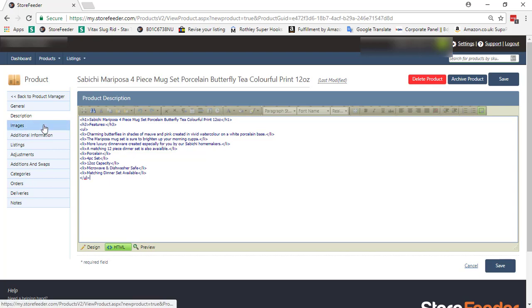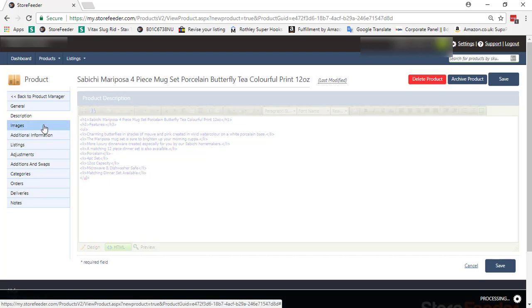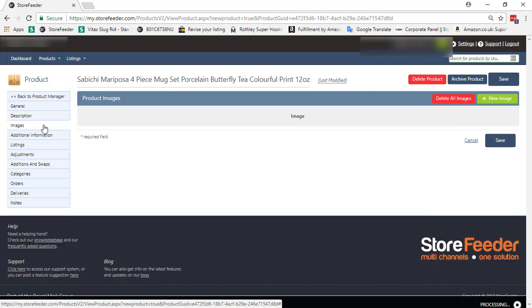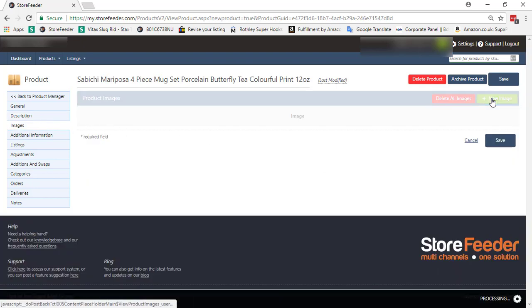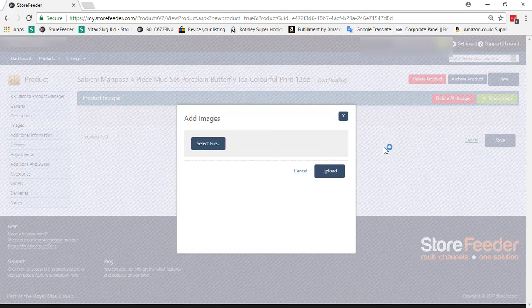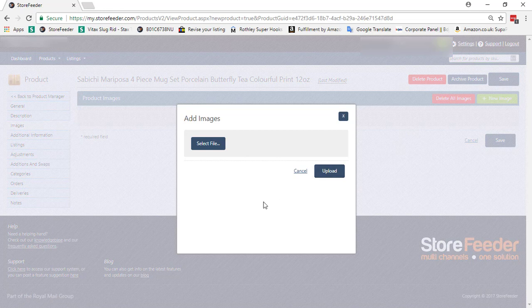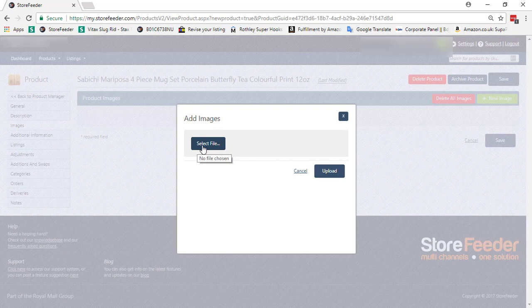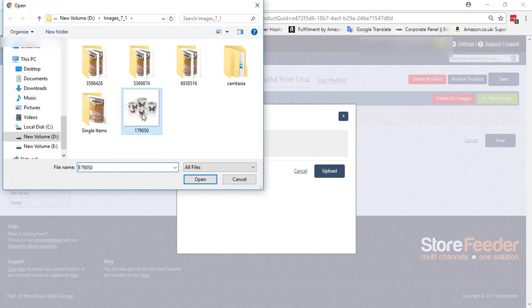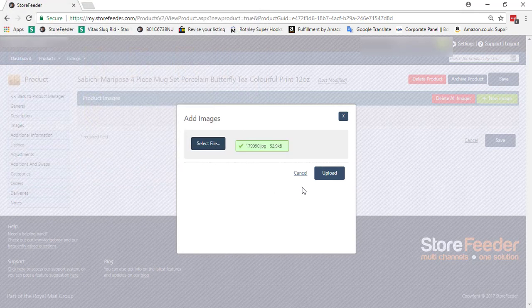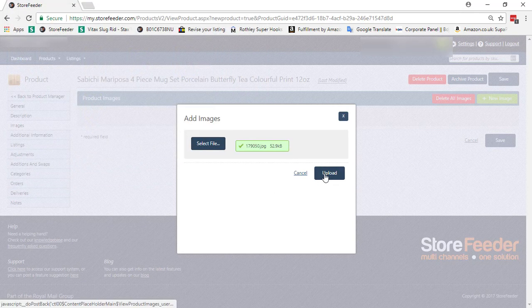After that, we will go to the image section. Click to New Image option. It will show an Add Image window. We must provide a good looking picture of the product which size will be 1000 by 1000 or greater. Then click to Select File and upload the image.